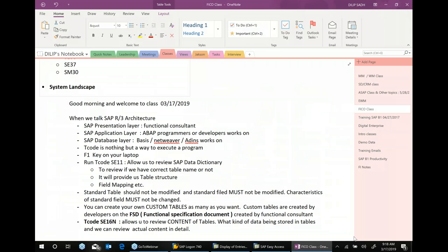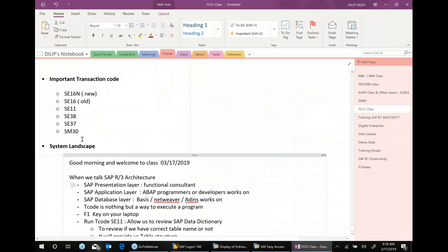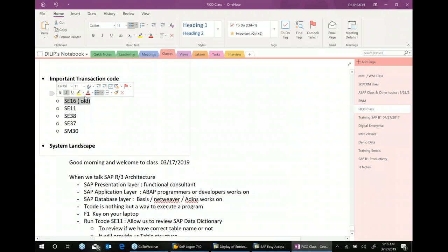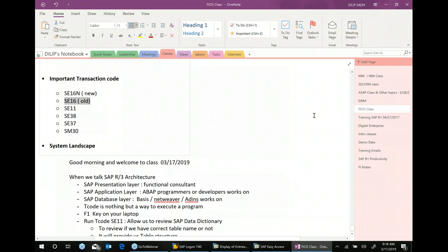To summarize: SE16N and SE16 do the same thing — SE16 is the old version, SE16N is the new one. Nowadays most people use SE16N, and you can use either transaction code.